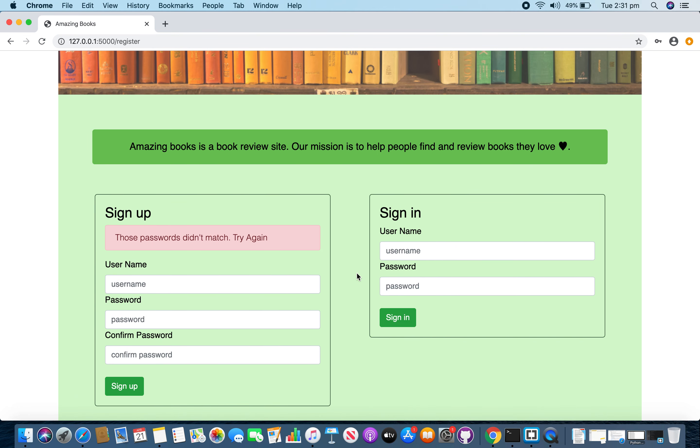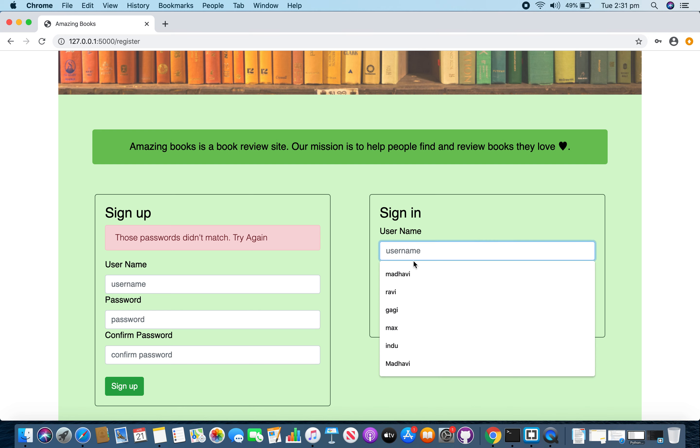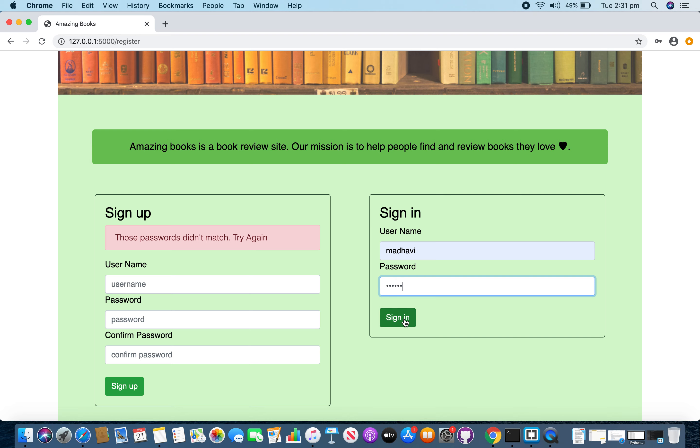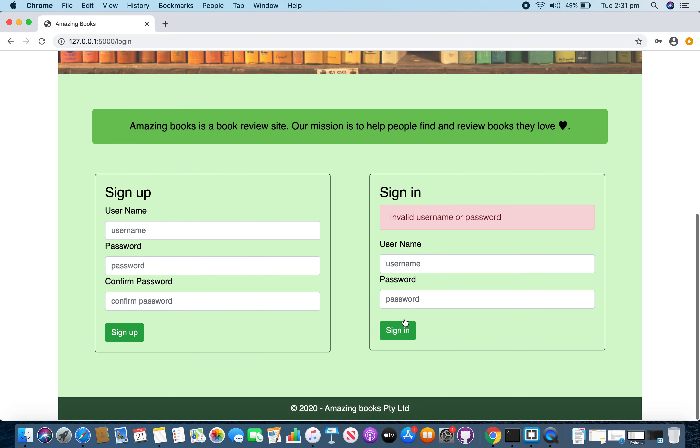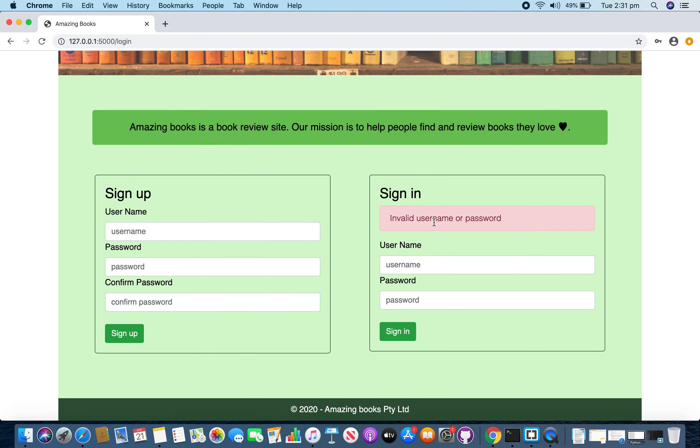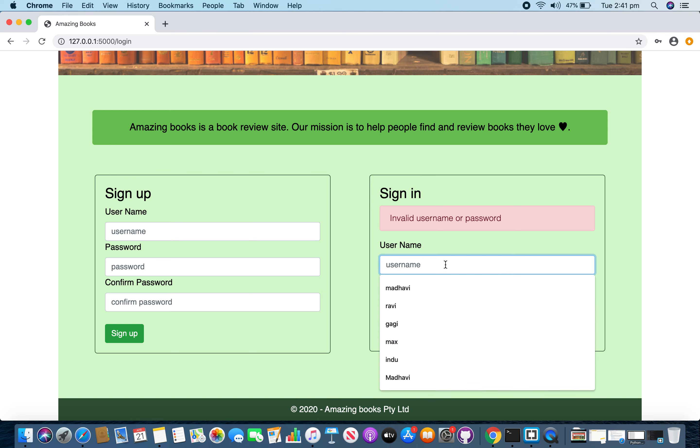And over here you got the sign in form and you can log into the system using valid username and password. In case if you enter an invalid username or password, it gives an error saying invalid username or password. Now I am going to enter a valid username and a password.